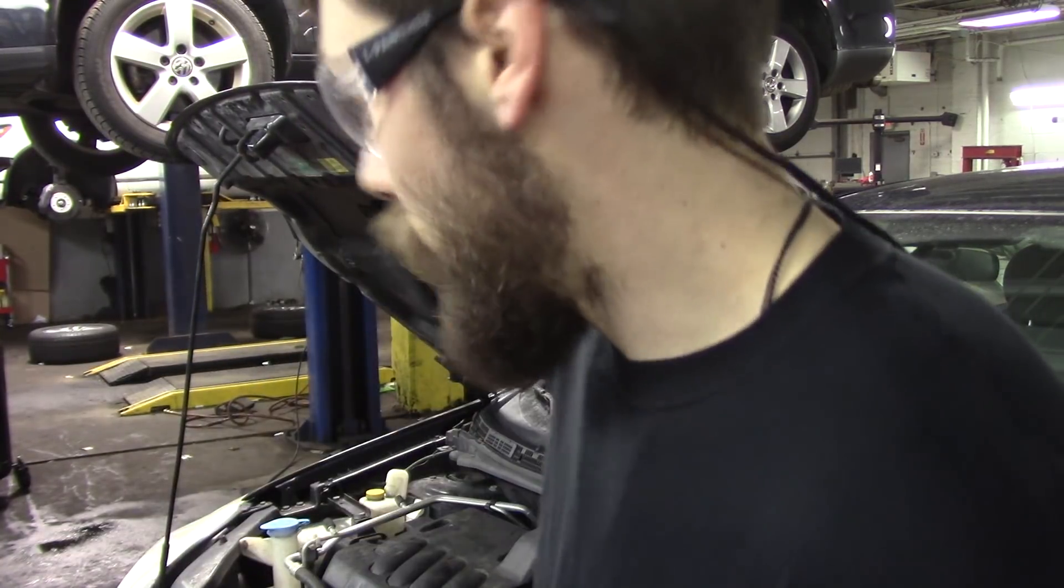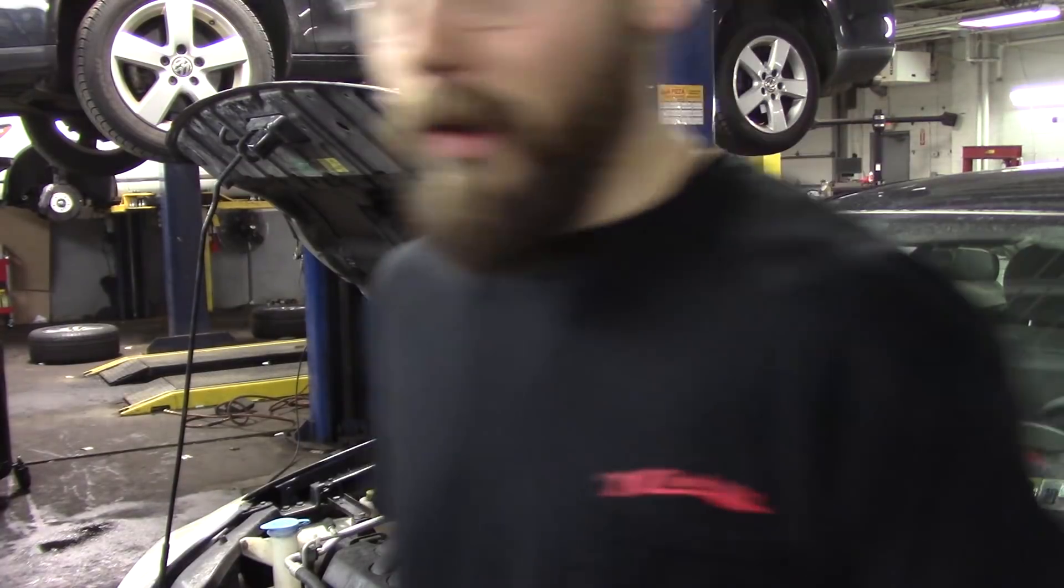So we scanned the car and it has the P0101 mass airflow fault, and now it has a bank one, sensor one, circuit low fault. So I just took a quick peek. And this is for anyone who may be experiencing some stalling. But I'll show you what we found.